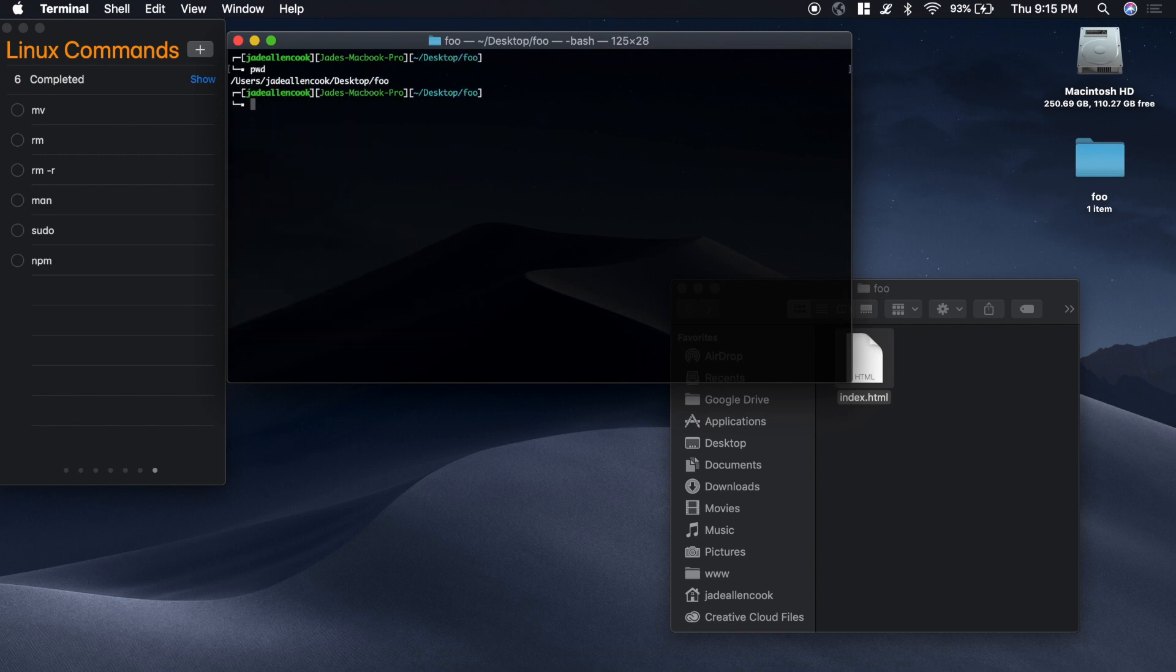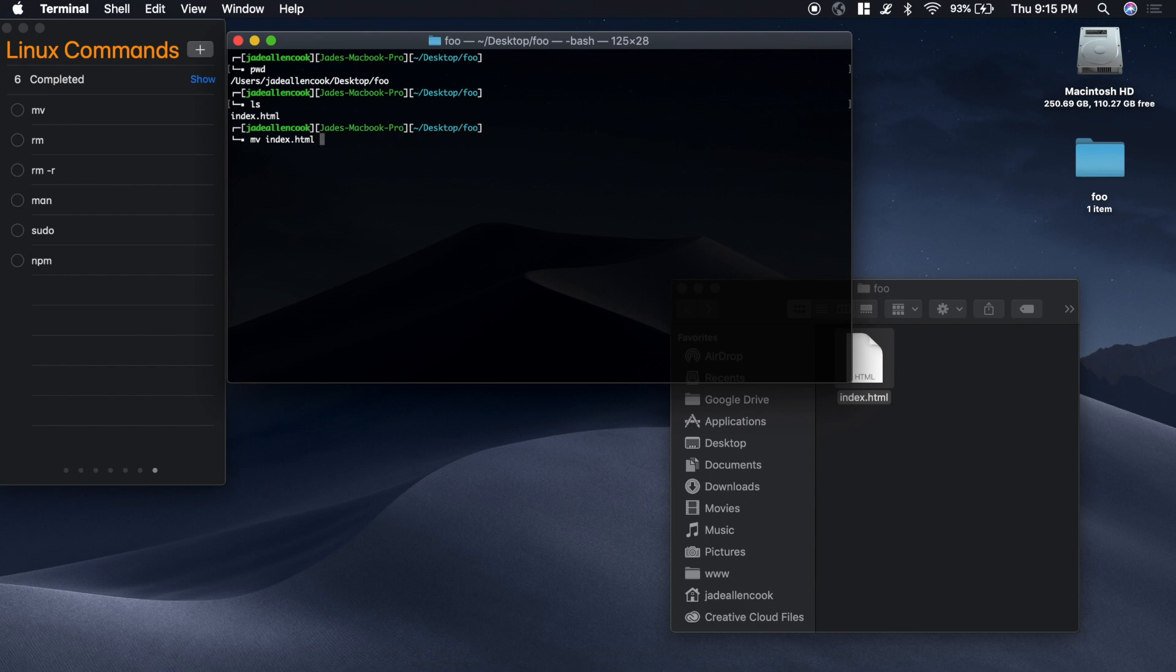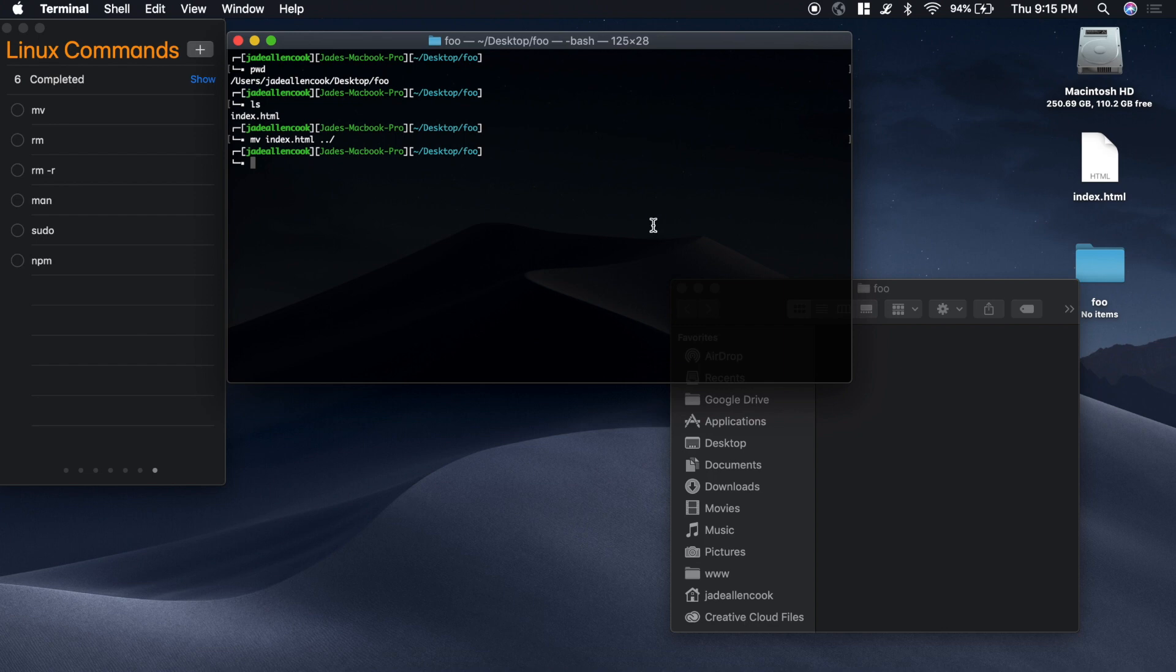If I type ls, you'll see that there's the index.html. Now I want to move that index.html back a directory. And you'll see that it moved the index out of the foo folder onto the desktop.